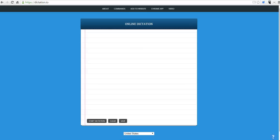Hi, this is Richard Byrne. In this video, we're going to take a look at a simple tool for dictating notes, and that's available at dictation.io.